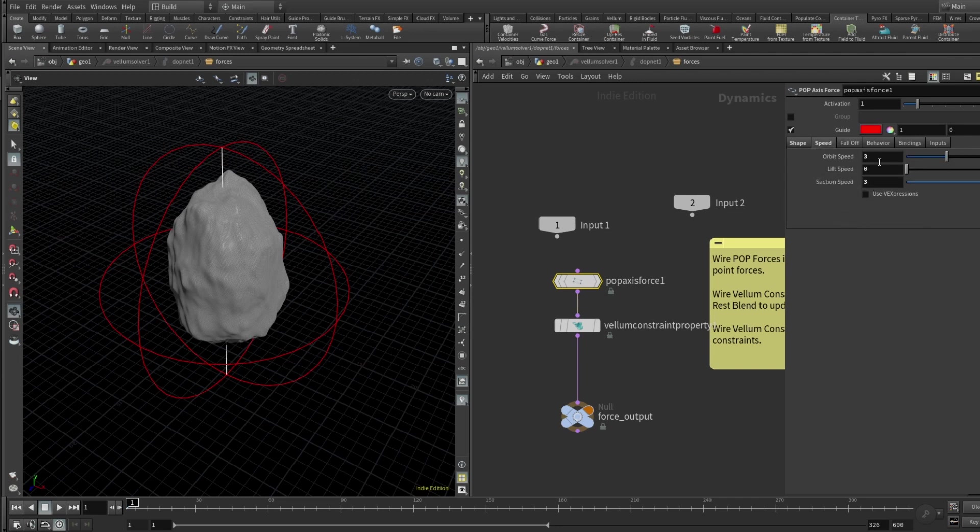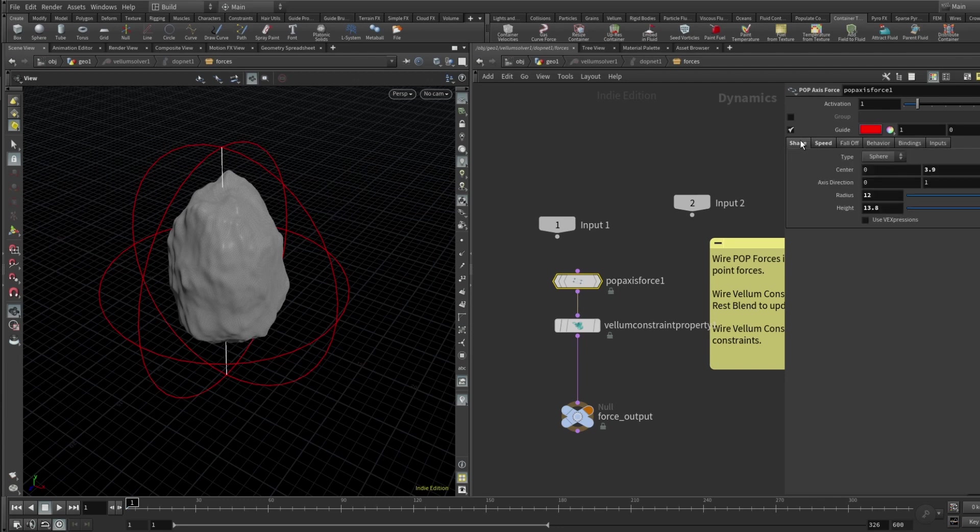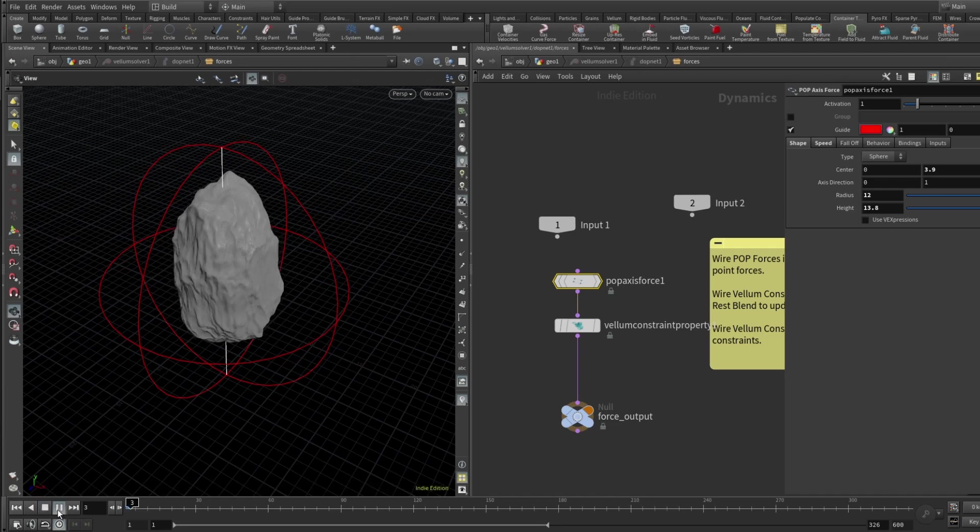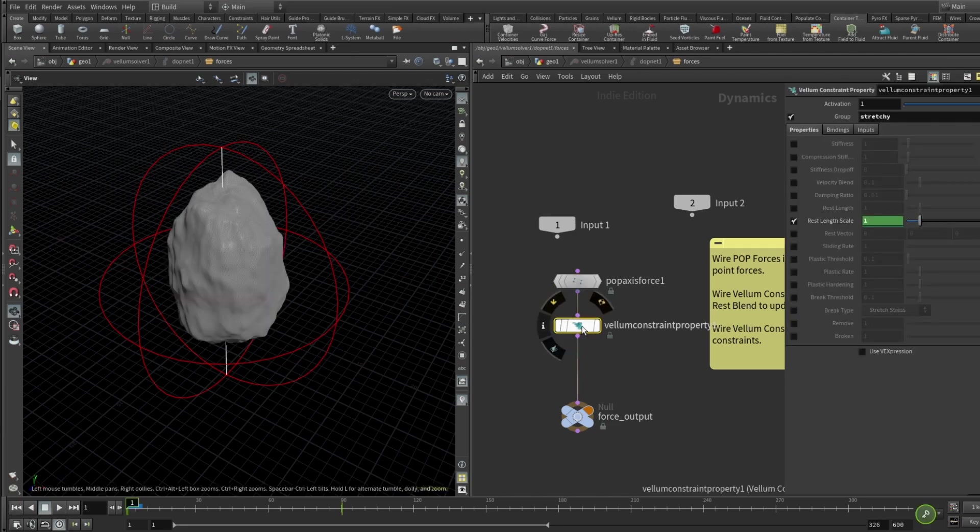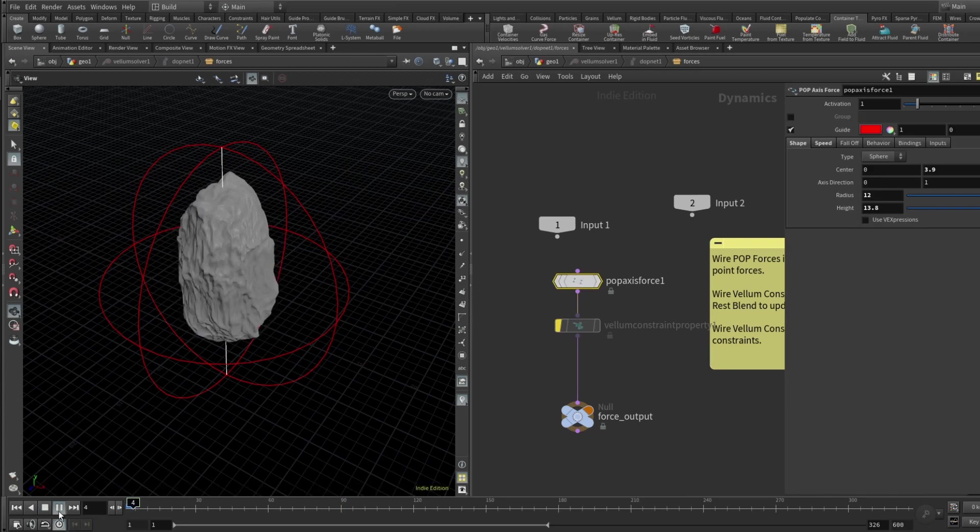And speed orbit speed is set to 3, suction speed set to 3 also. And we don't have any sort of fall off bindings inputs nothing like that. And let me just play this simulation and check what we've got. First of all let me disable this constraint property tag and then let's just check.